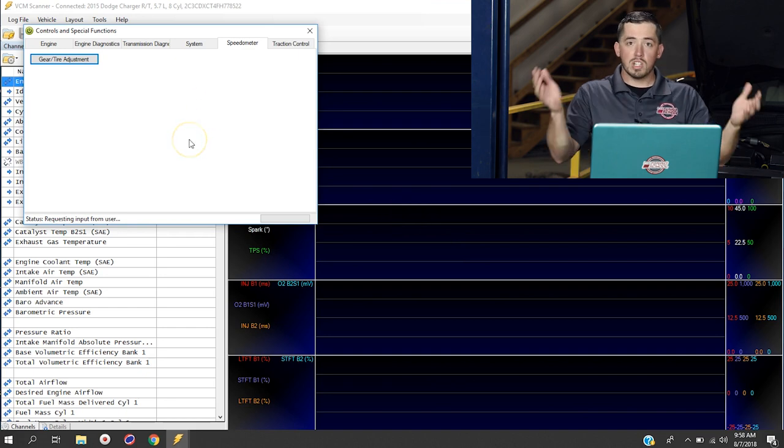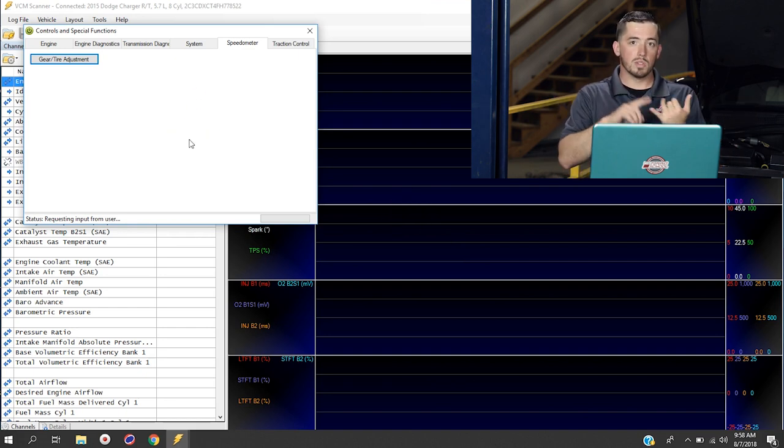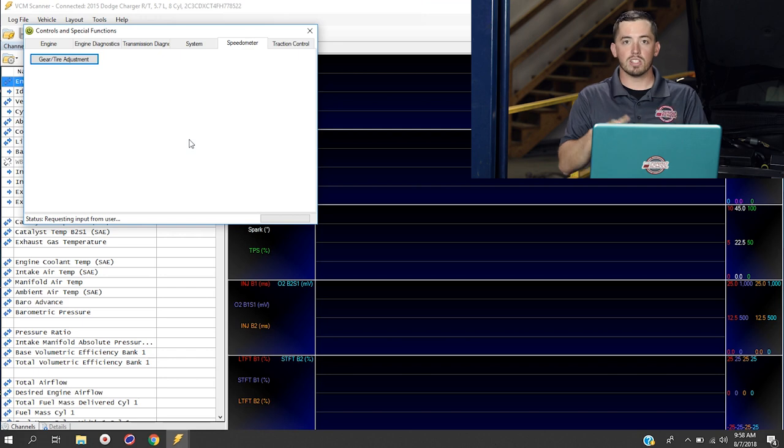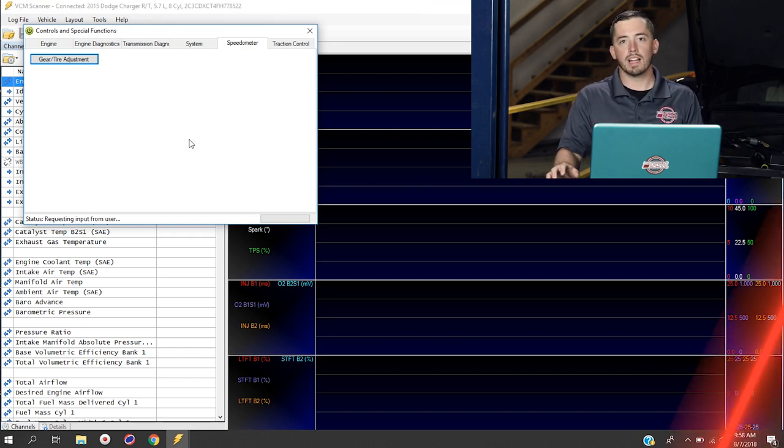And at this point, you're done. You've completely recalibrated your tune file. So the speedometer and the transmission settings are all going to be correct for this wheel and tire combo.